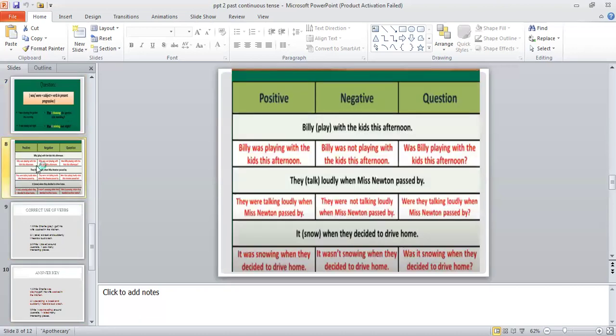In your exam you are going to have sentences like these, and you will have to change them according to past continuous tense. In all these sentences you can see that two actions have been expressed in the same sentence, so one part will follow past continuous tense and the other part will follow past indefinite tense.